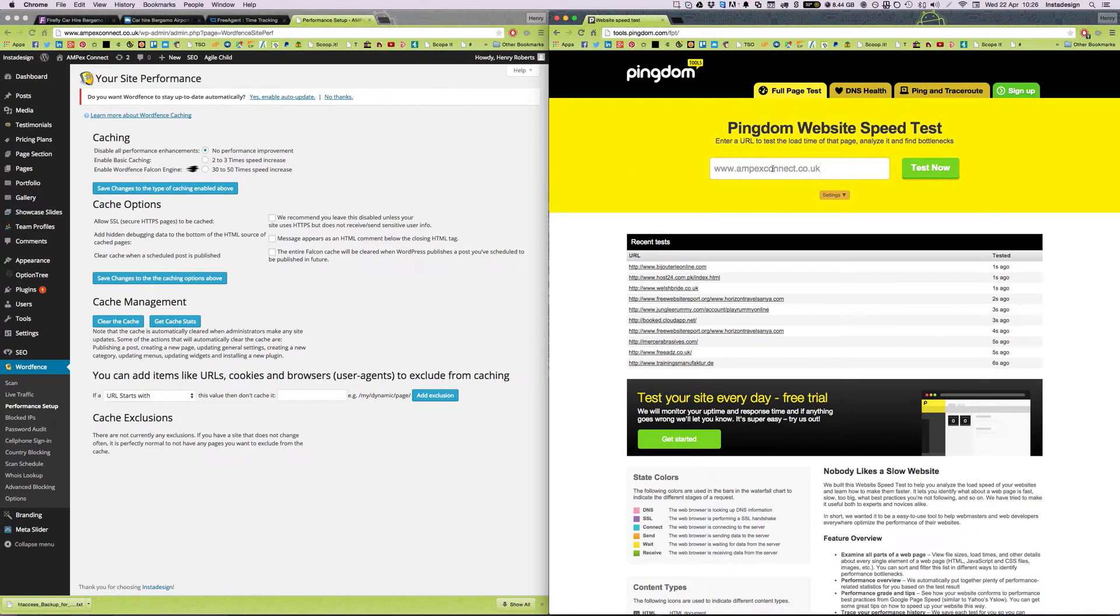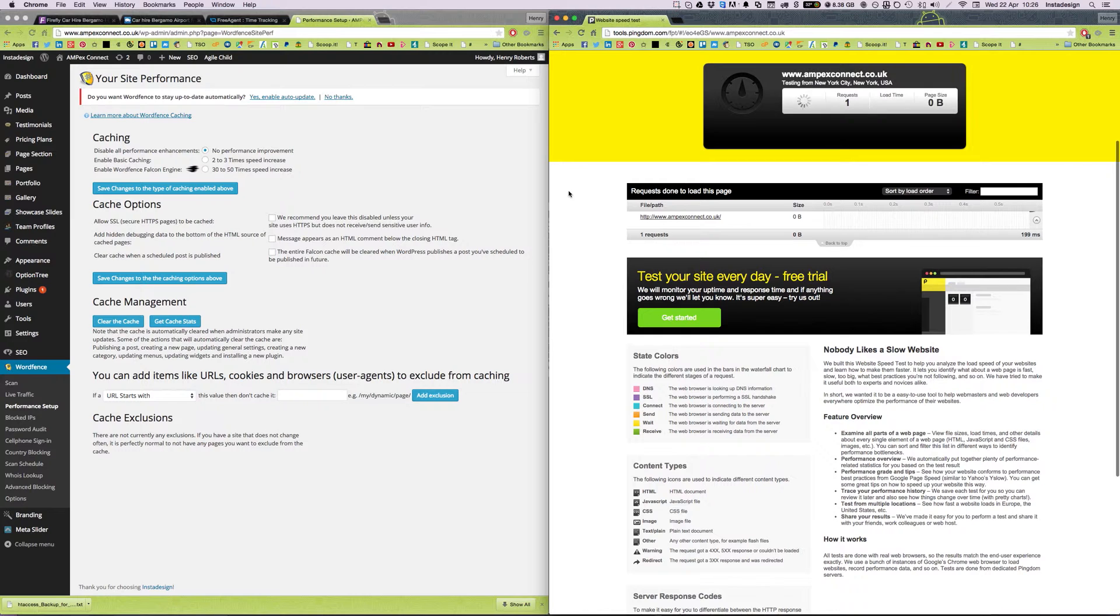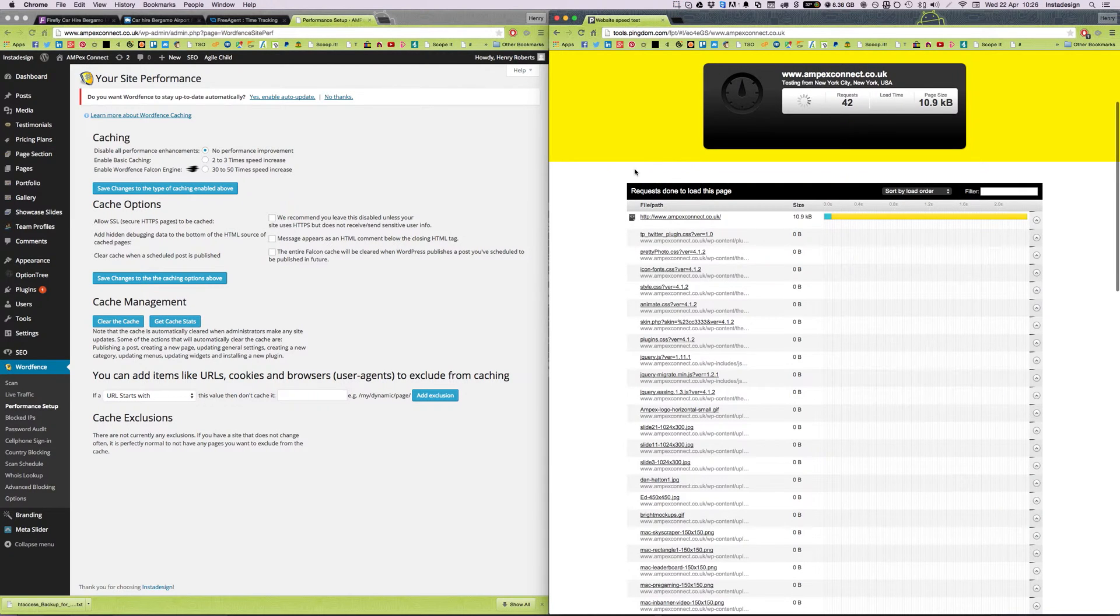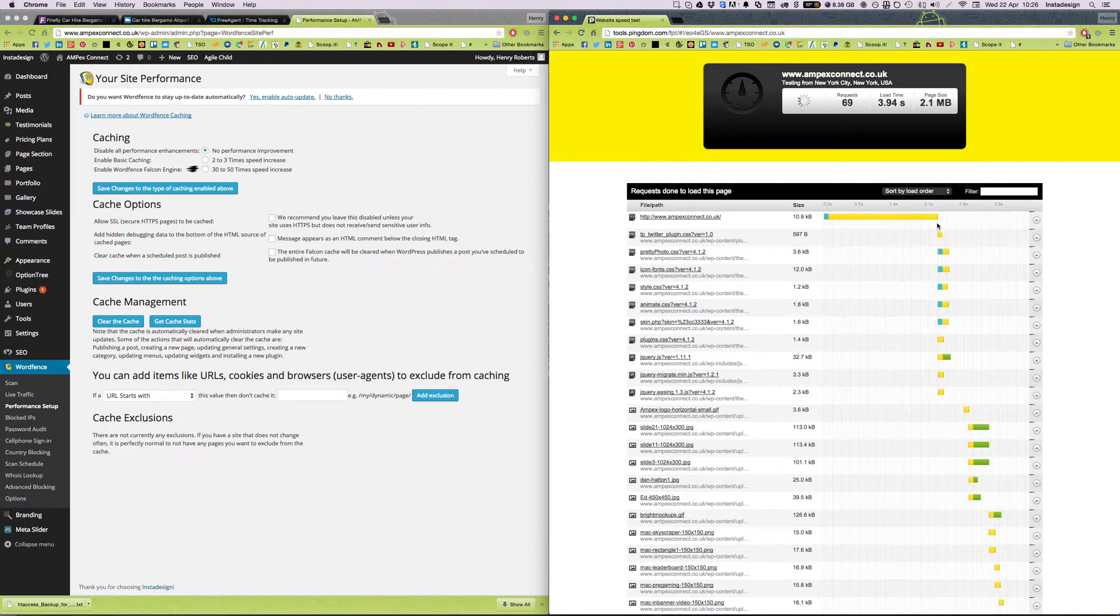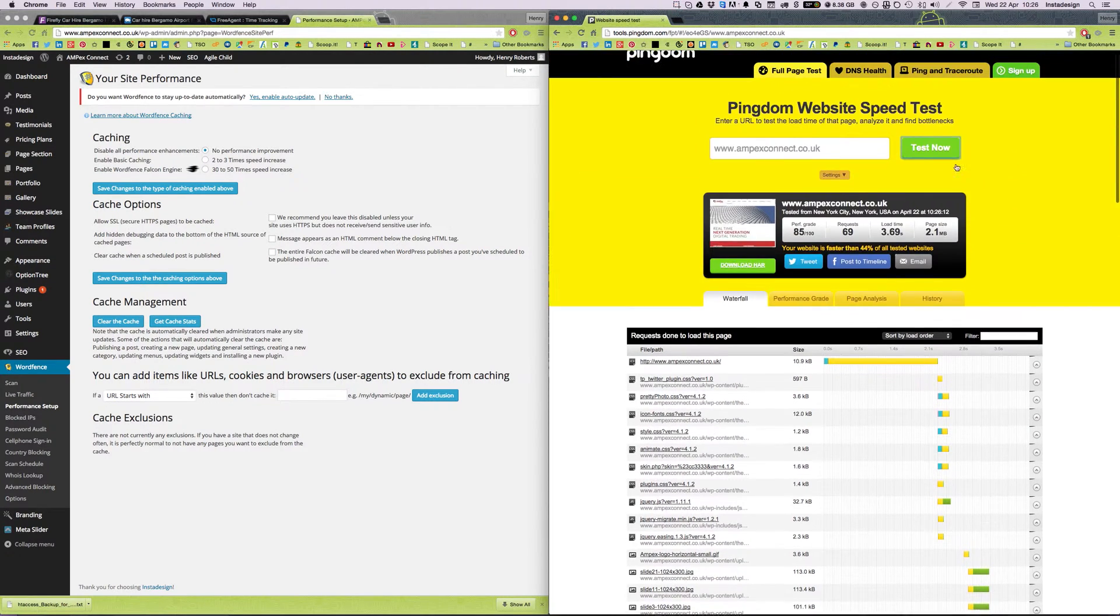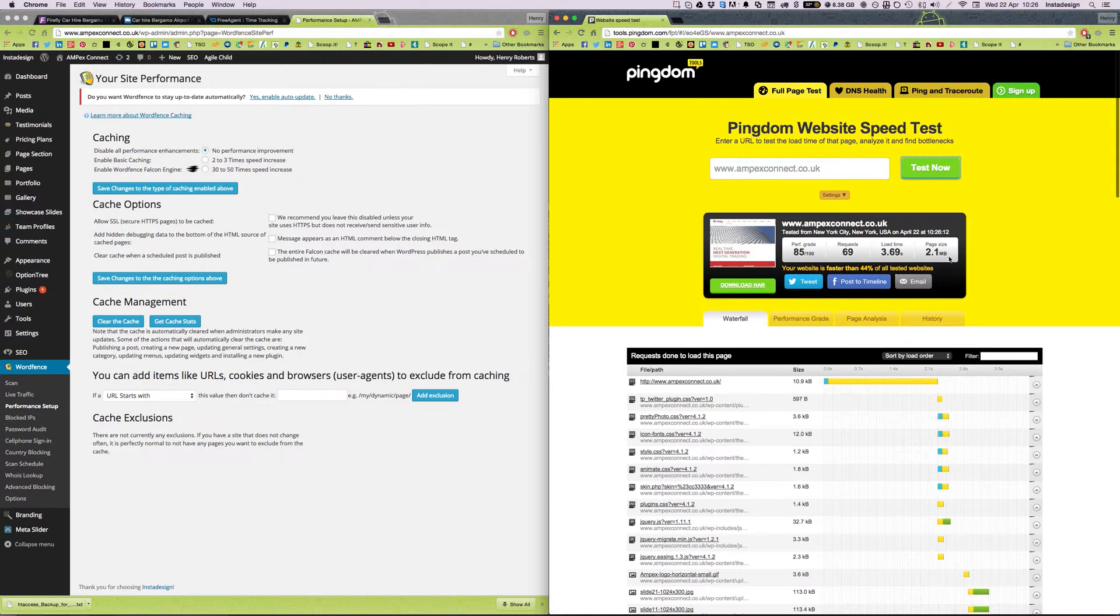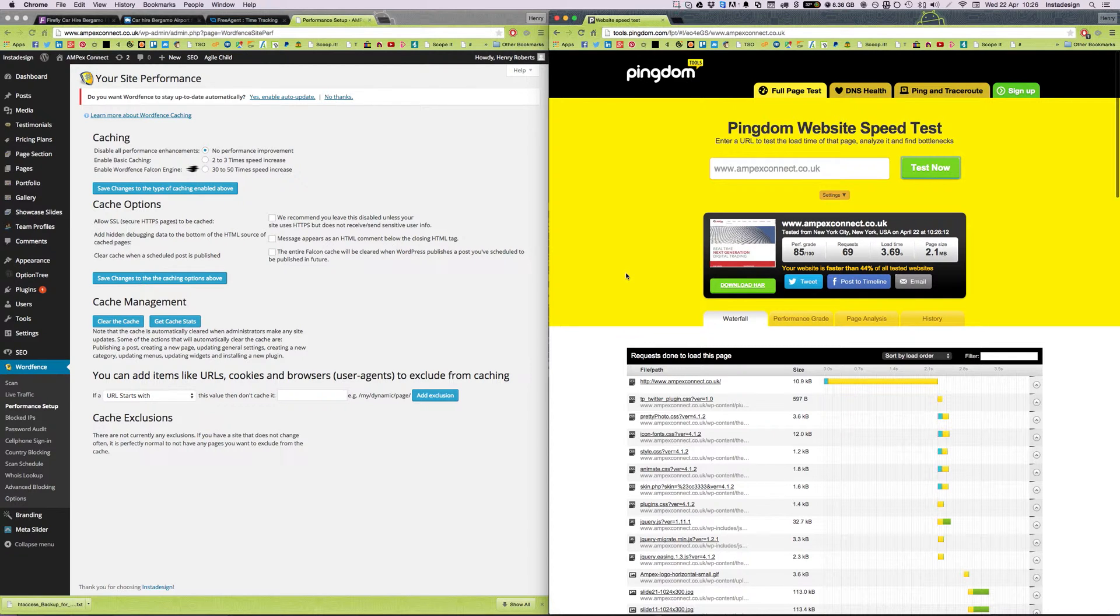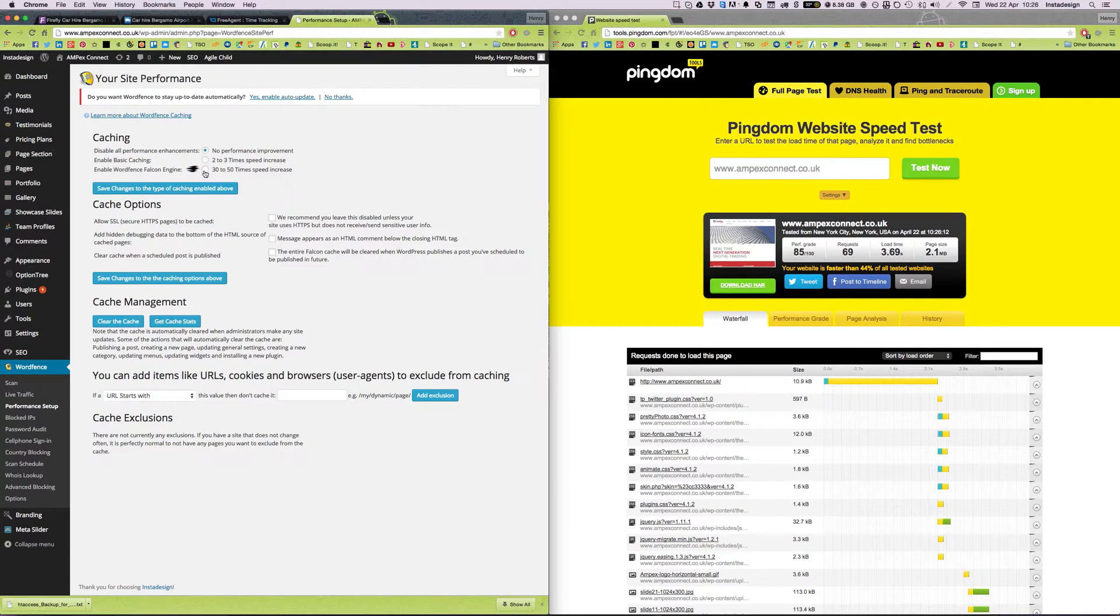So I'm just going to do a speed test on this website that I've built with no performance improvement at the moment and see how long it takes to load. So we've got a load time of 3.69 seconds which isn't too bad, it's 2.1MB, that's quite big so obviously there's a lot I could do manually to get that size down but let's just try turning on the Falcon engine.